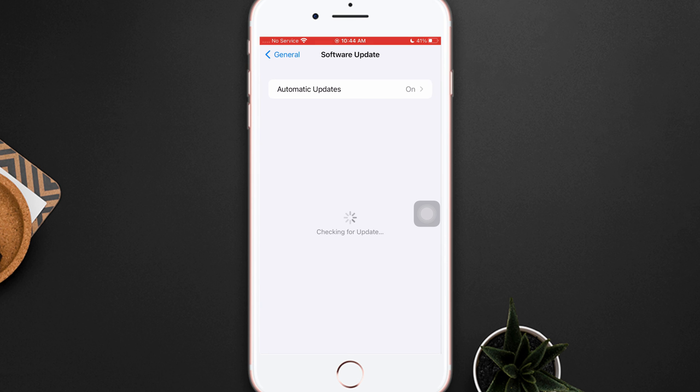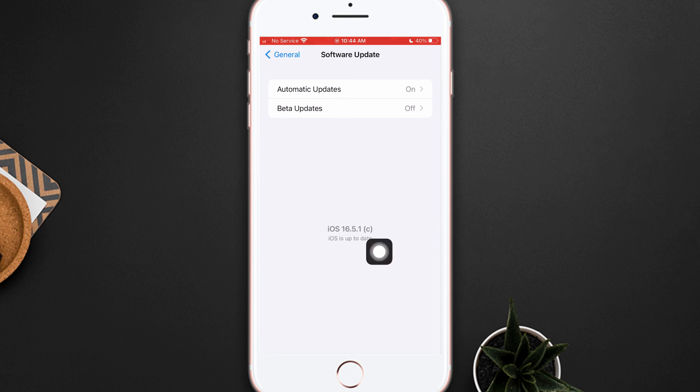If you see a software update is available, then update your iPhone software to fix this problem. Hopefully your problem will be solved.